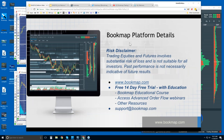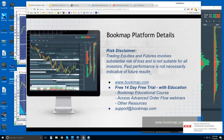Welcome to the Bookmap platform details webinar. This is Bruce at Bookmap. Risk disclaimer: trading equities and futures involves substantial risk of loss and is not suitable for all investors. Past performance is not necessarily indicative of future results. For more information, go to bookmap.com.